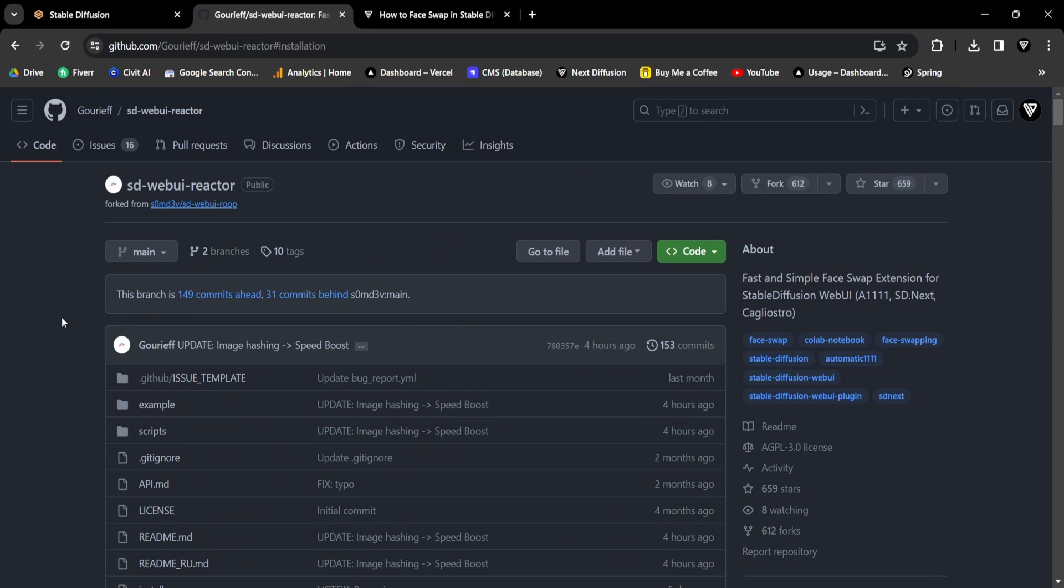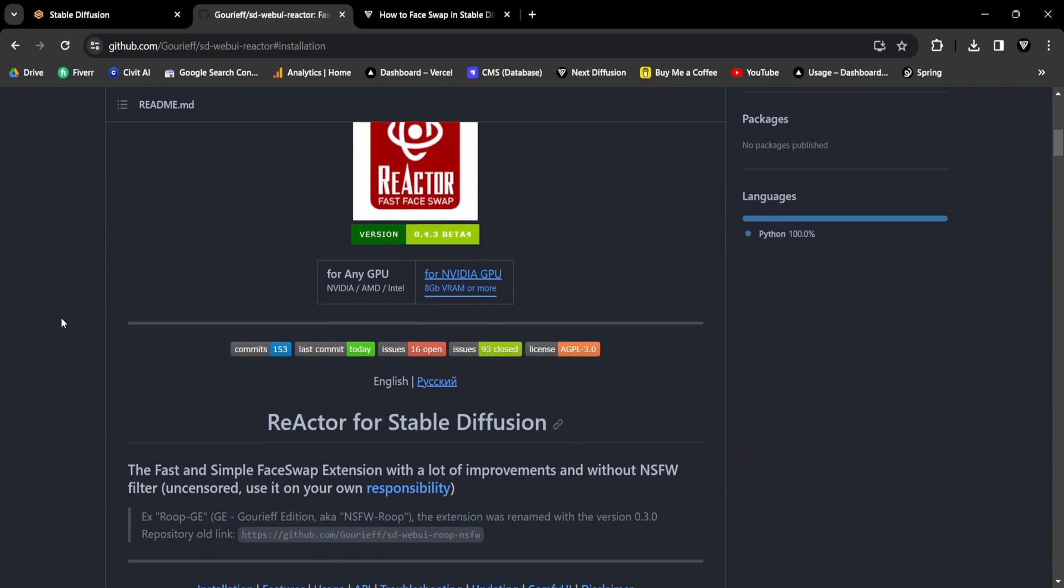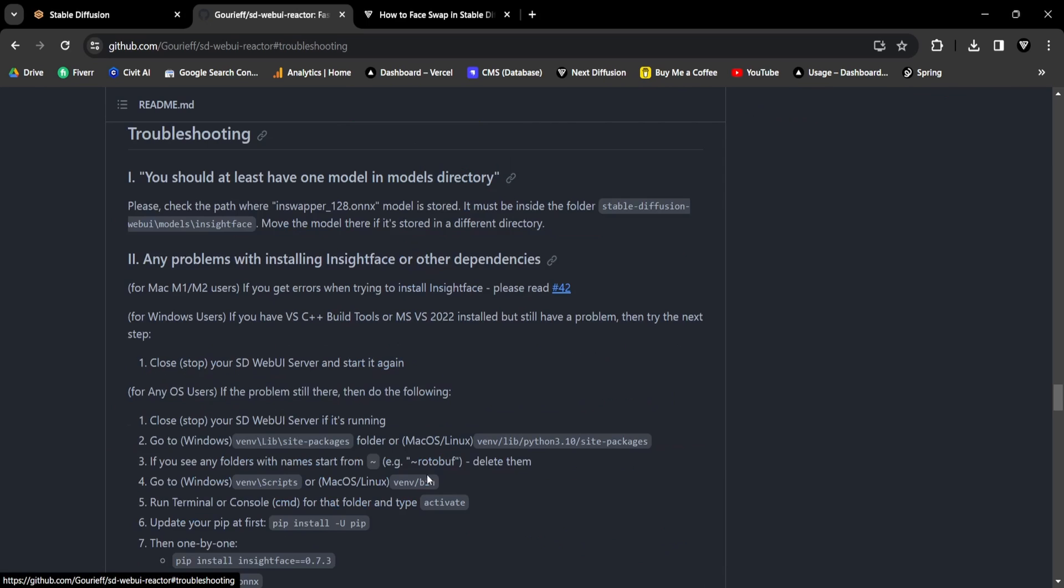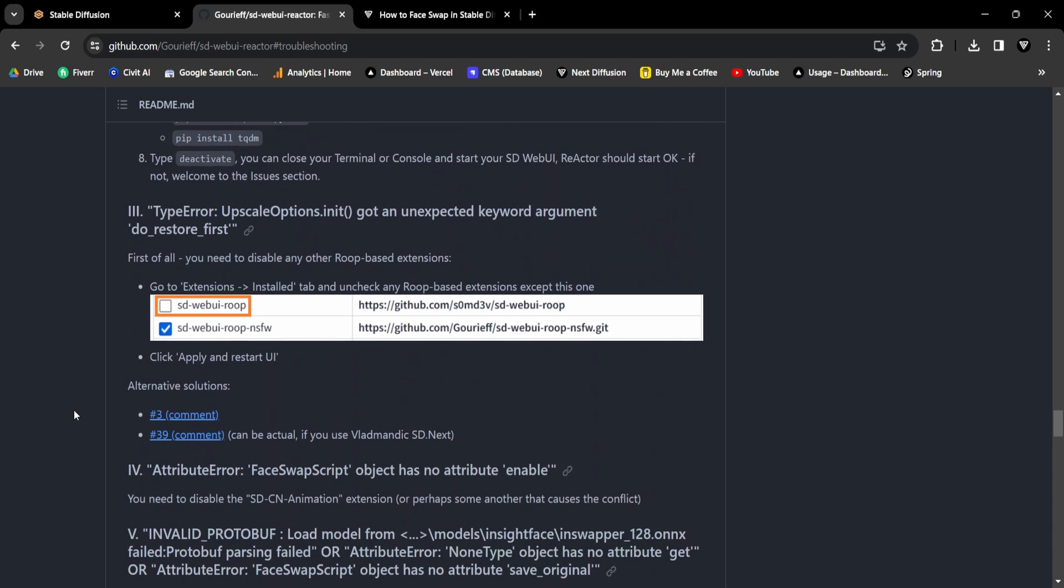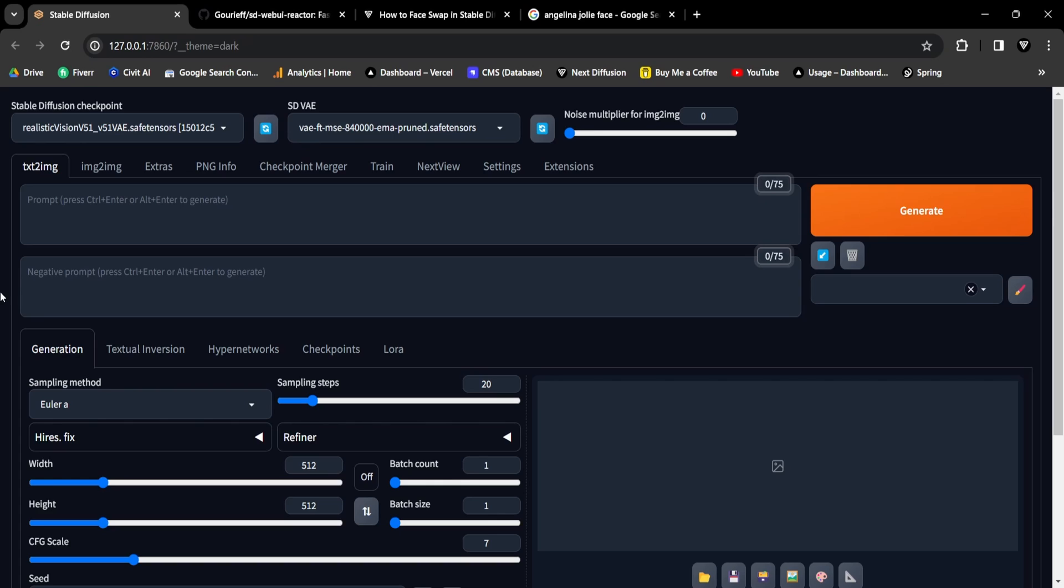If you encounter any errors during the installation of the Reactor extension, we recommend checking out the official Reactor GitHub page. It includes a comprehensive troubleshooting section that explains common errors along with their solutions. After the successful installation, it's time to experiment with a face swap example using the freshly installed Reactor extension.